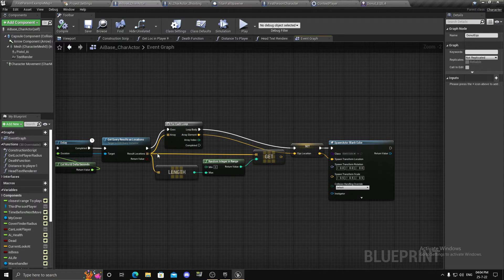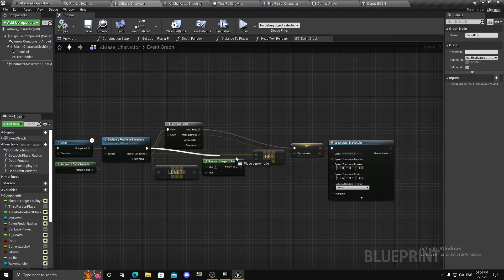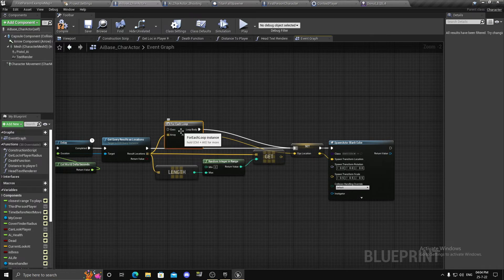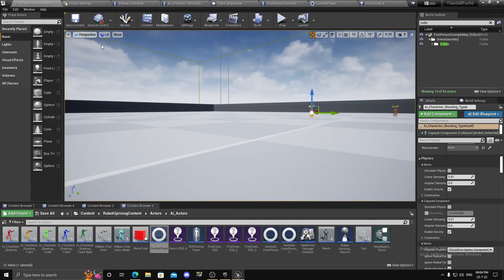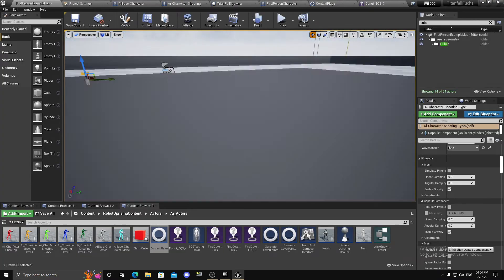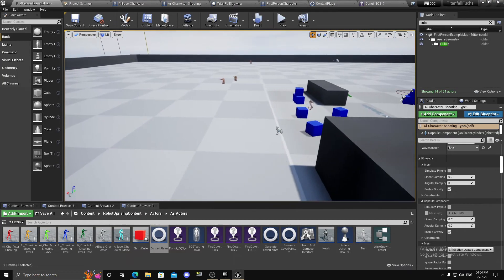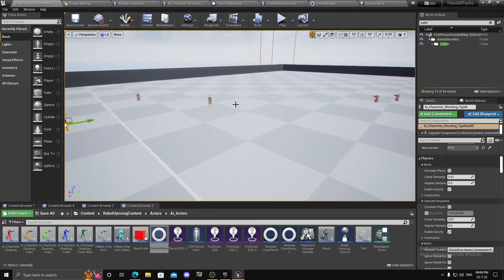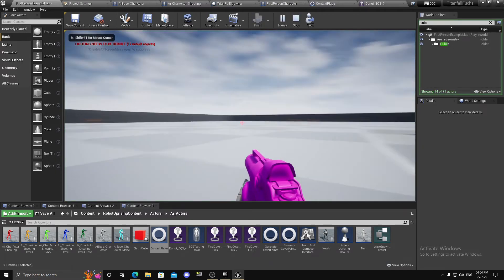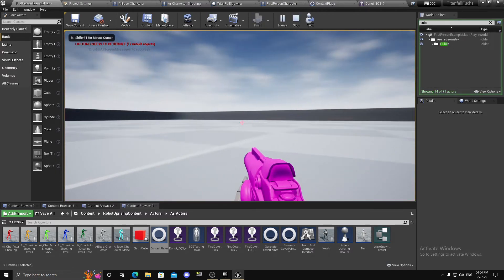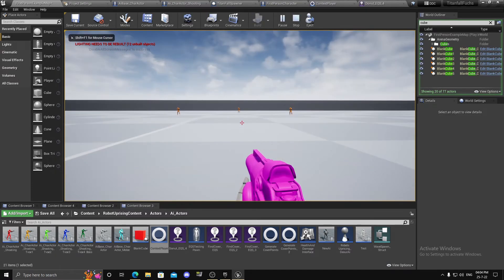Instead of a For Loop, I can just add it directly here — and now each AI I have, as you can see I have a couple of AIs, they will each spawn their own points.